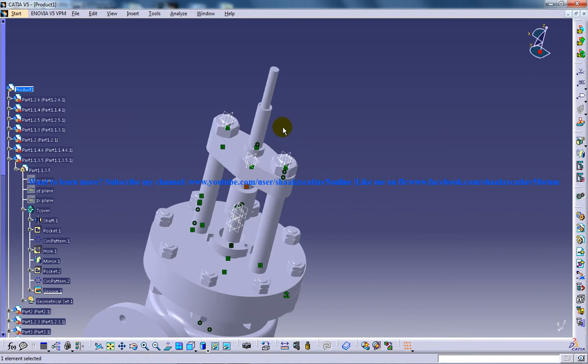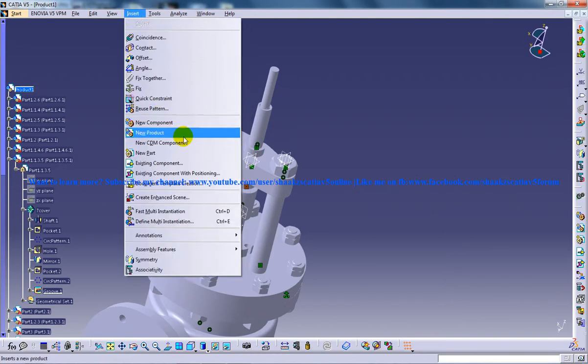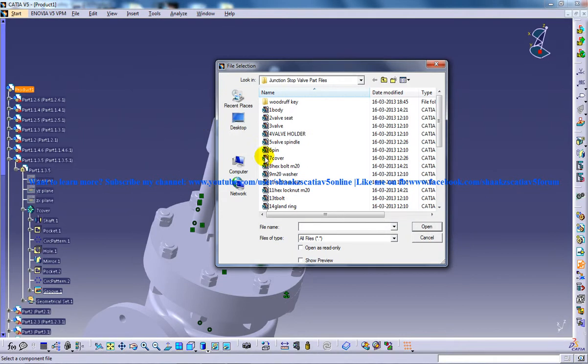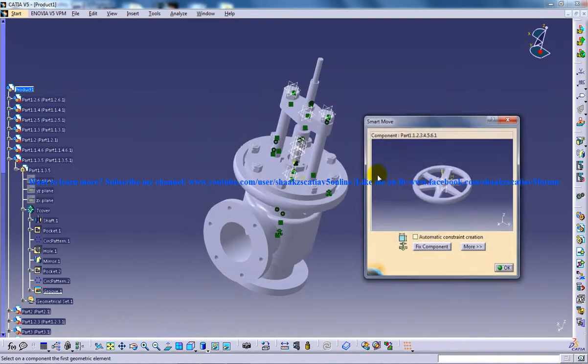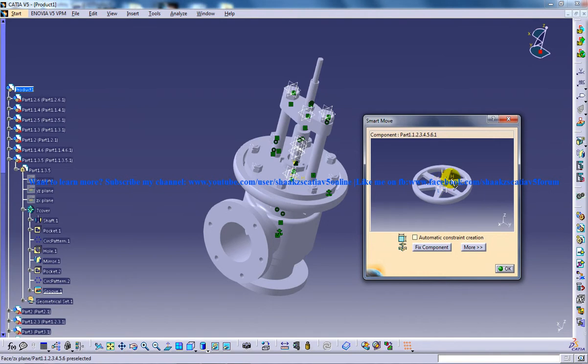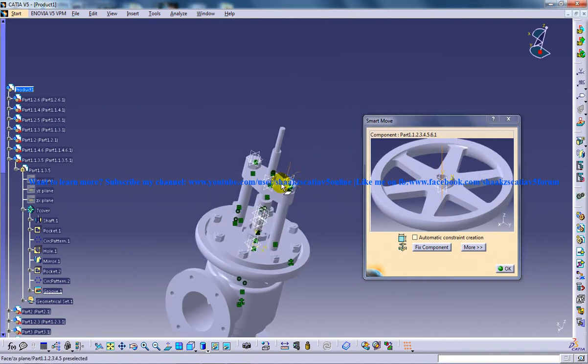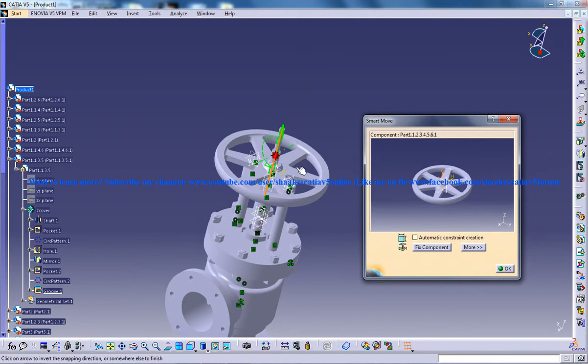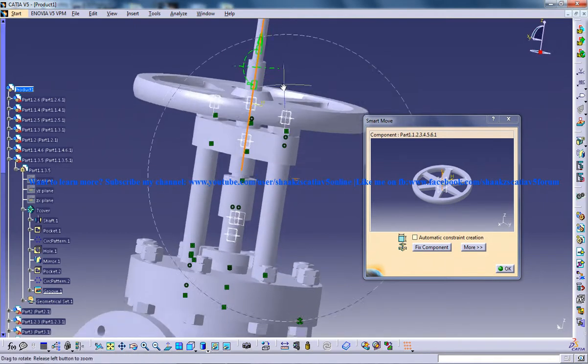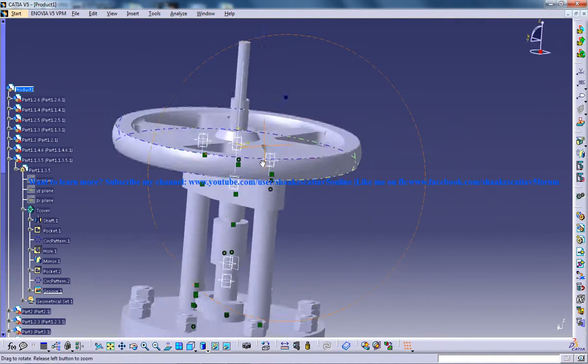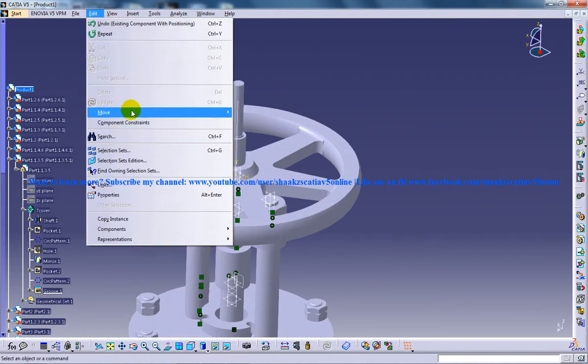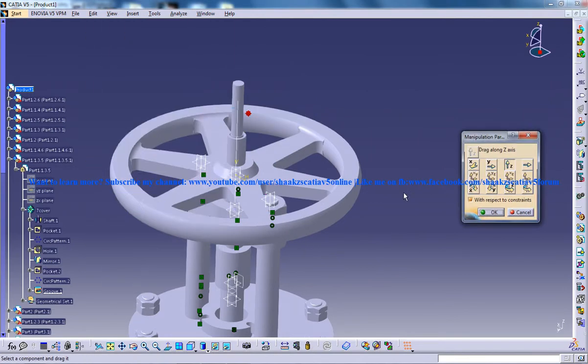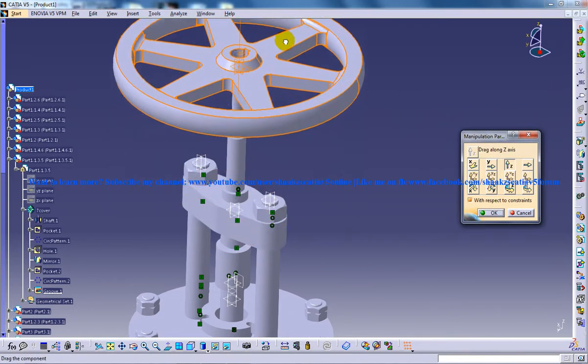Once you're done with that, you can insert the next component, which is the hand wheel. I'm going to insert existing component with positioning for the hand wheel. Let me find it here. I'll insert the hand wheel, click OK, and use edit mode manipulate to pull this up.